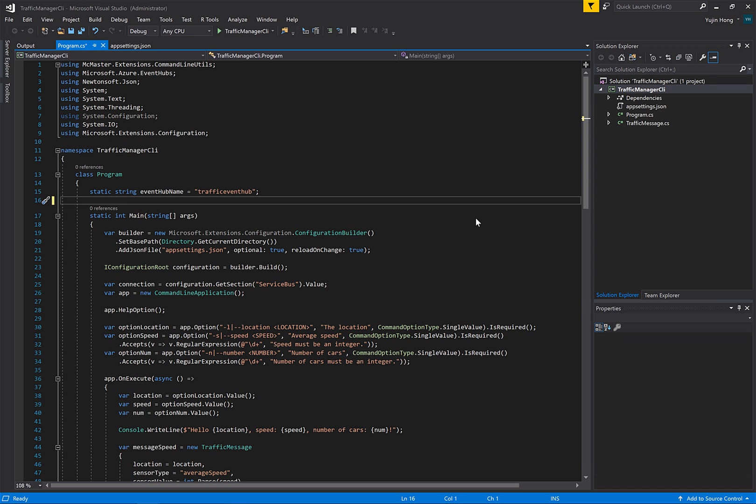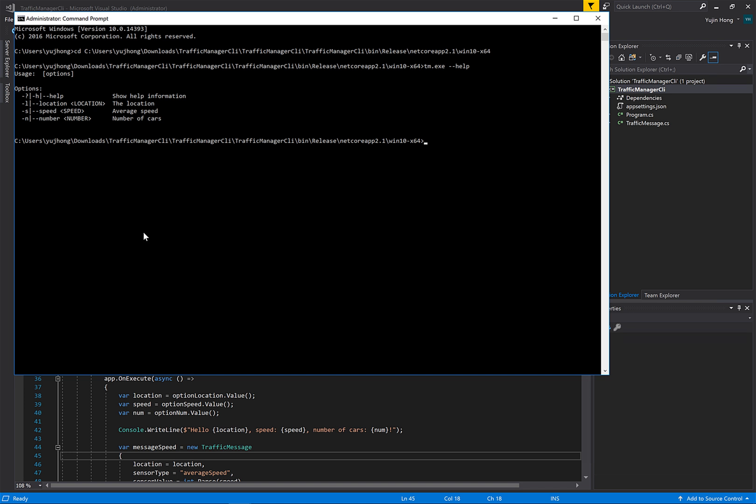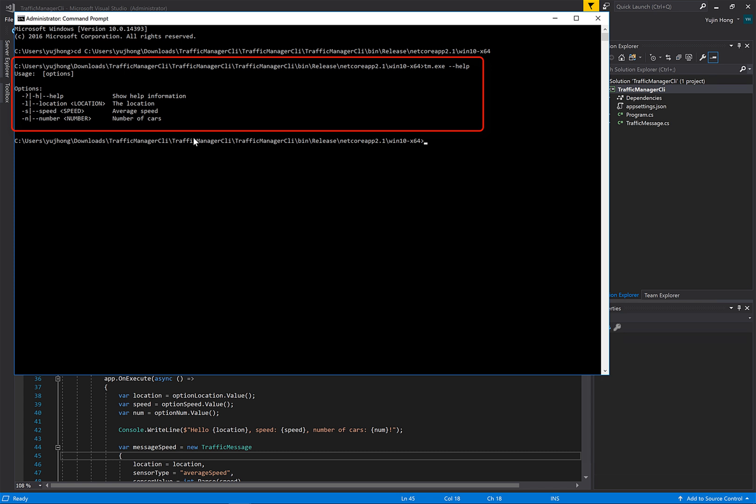Here we have a simple console application that will send messages directly to our Event Hub. We have navigated to the command prompt so that we can run the console application that we were just looking at. Here we can see we have run the help command and we can see the different parameters that we need to fill out in order to send a message.